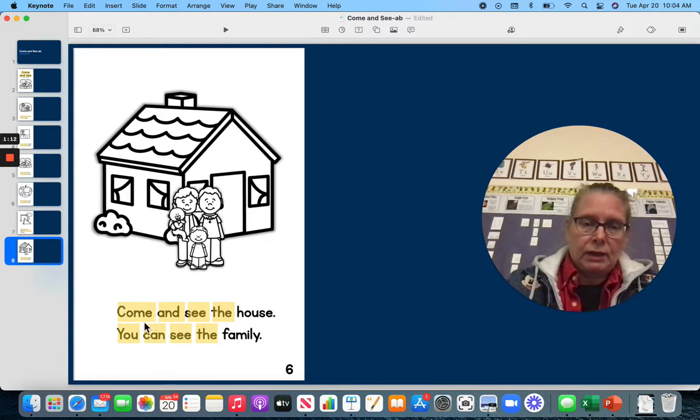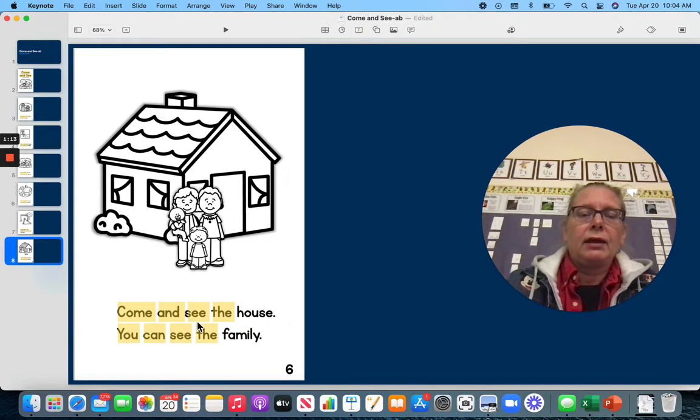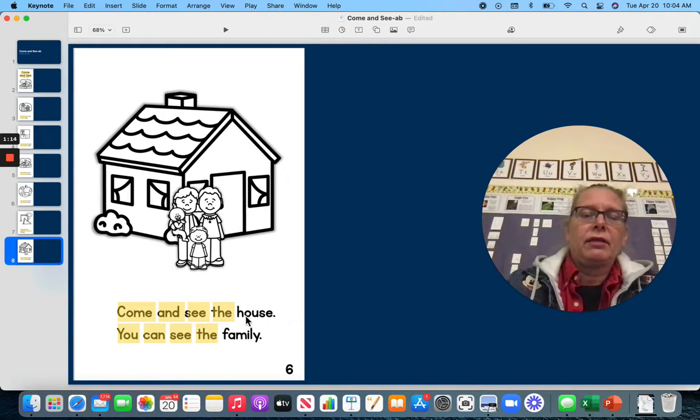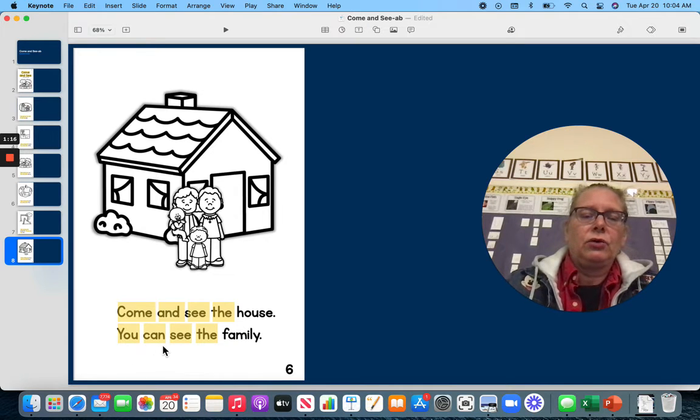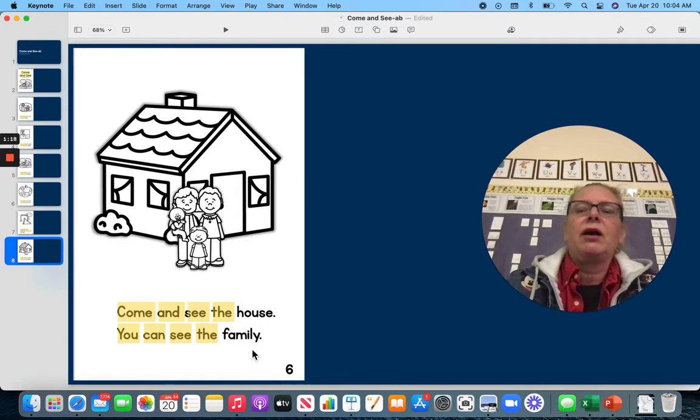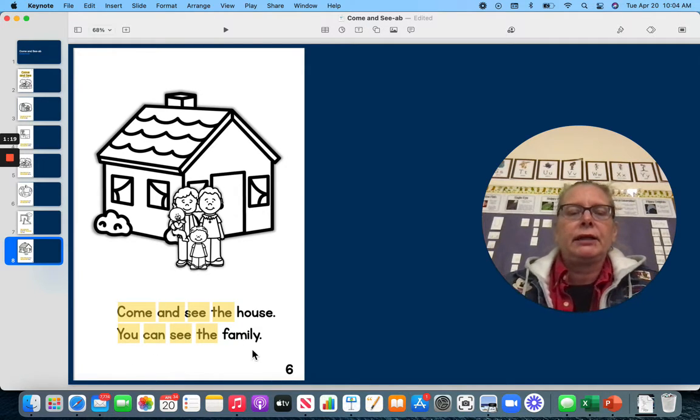Come and see the house. You can see the family.